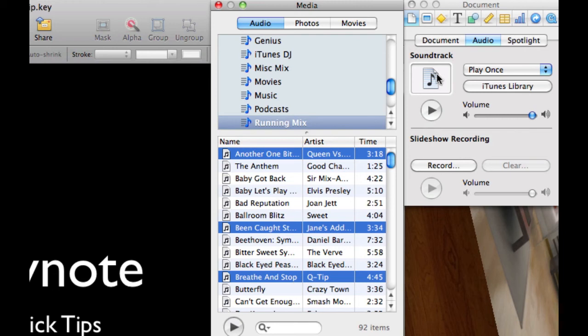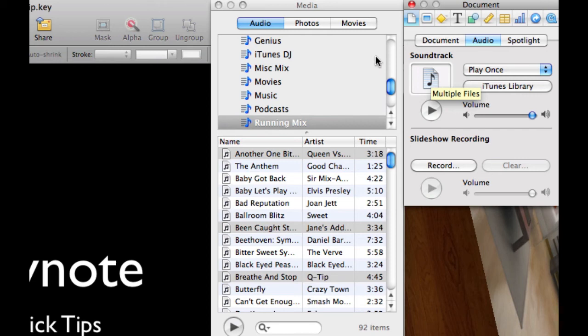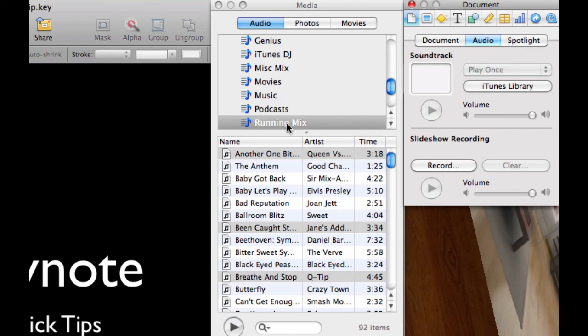Now let's say you already had a playlist that you wanted to use. Let's go ahead and drag this out of here. There we go and I already have one called running mix.